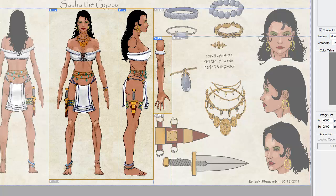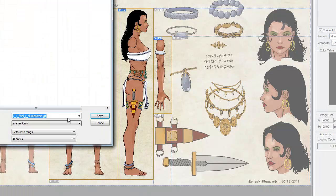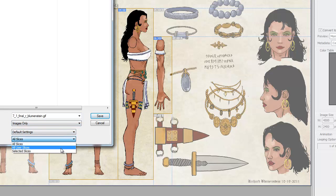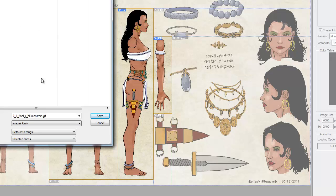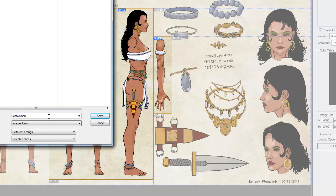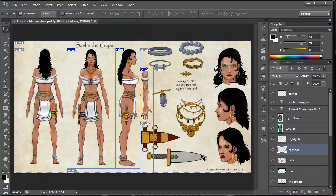I'll give it a second and then save. I'm going to do Images Only, and instead of All Slices I'm going to do Selected Slices. I'll name it 'test woman' so you can see what I'm doing. That's going to save and we're done with Photoshop.